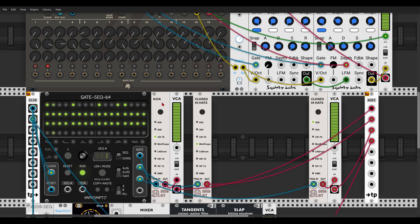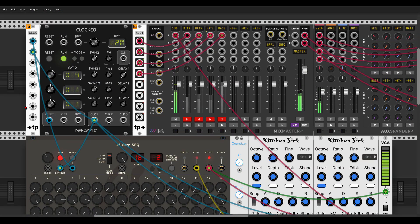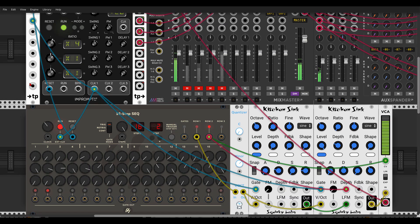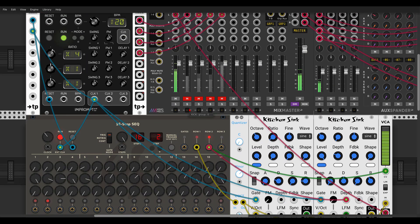Down here I have a kick being sequenced by the gate sequencer. I'm using the teleport modules from Little Utils just to keep the patch a bit more tidy for the video — so I'm teleporting the clock with this teleport module to the teleport output module, so I don't have cables going everywhere. Anyway, I have a kick being sequenced by the gate sequencer, and this is already going to a VCA.